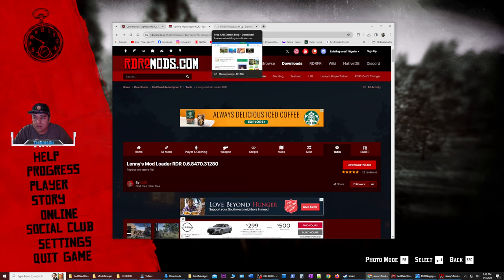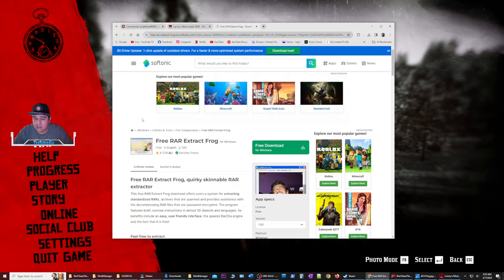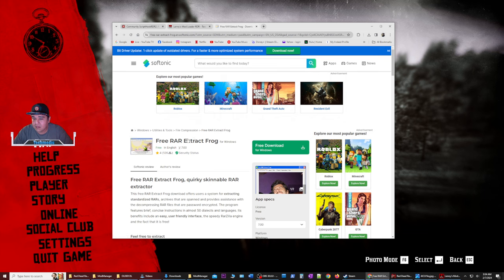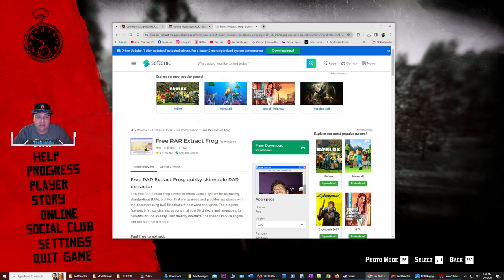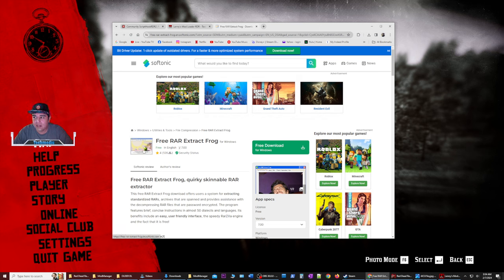You're going to also need a .rar file extractor. I use this in my IT career, and I am able to utilize this free resource that you can download here at freerarextractfrog.en.softonic.com. You can Google search this and just put in a freerarextractfrog, and you'll find the software, install it. It's going to help you get the mods that you're downloading extracted.